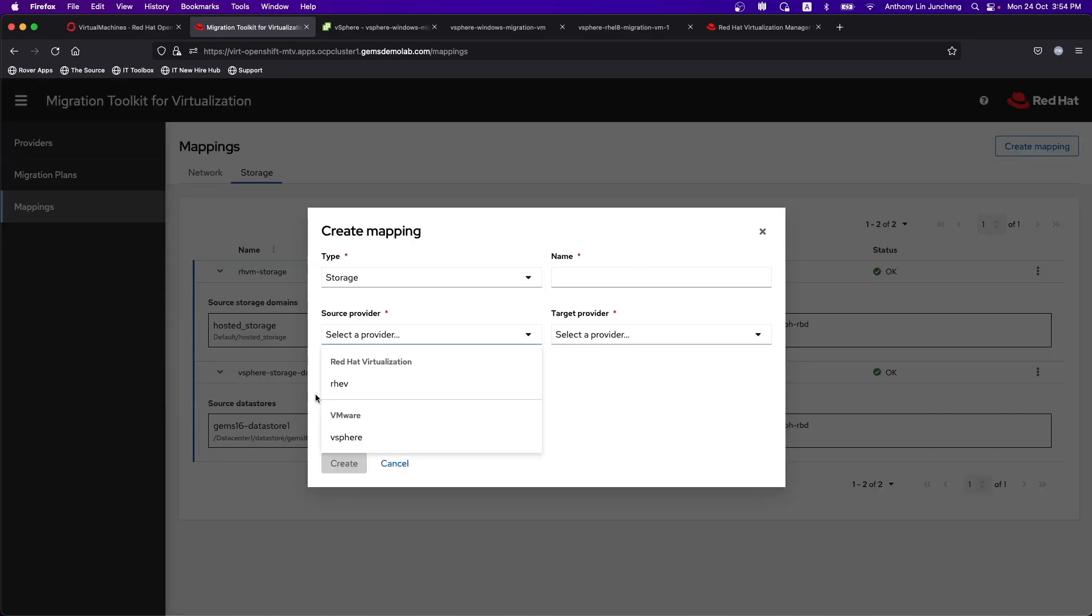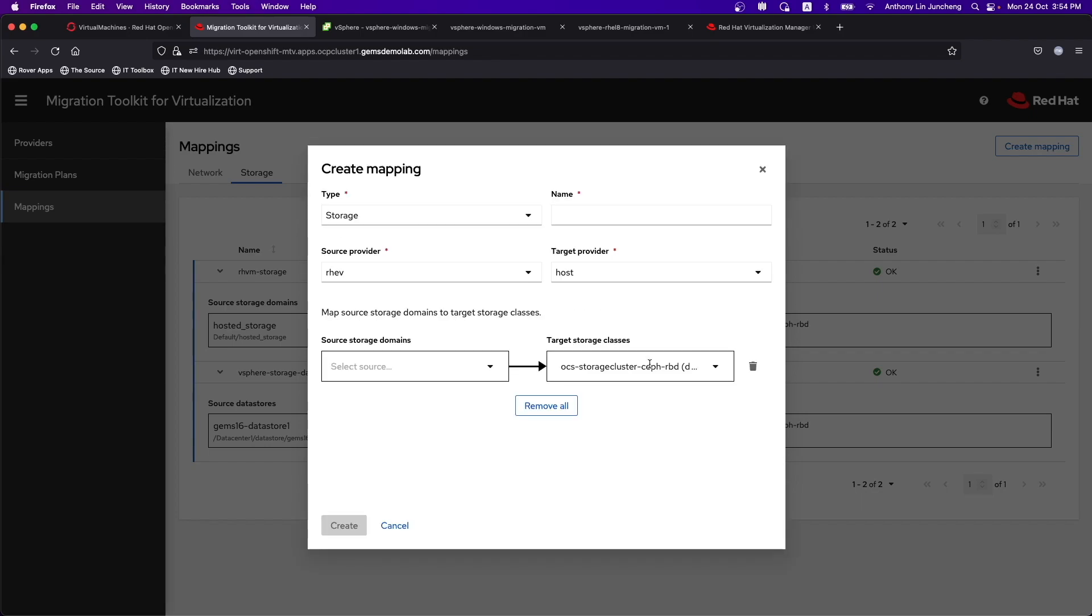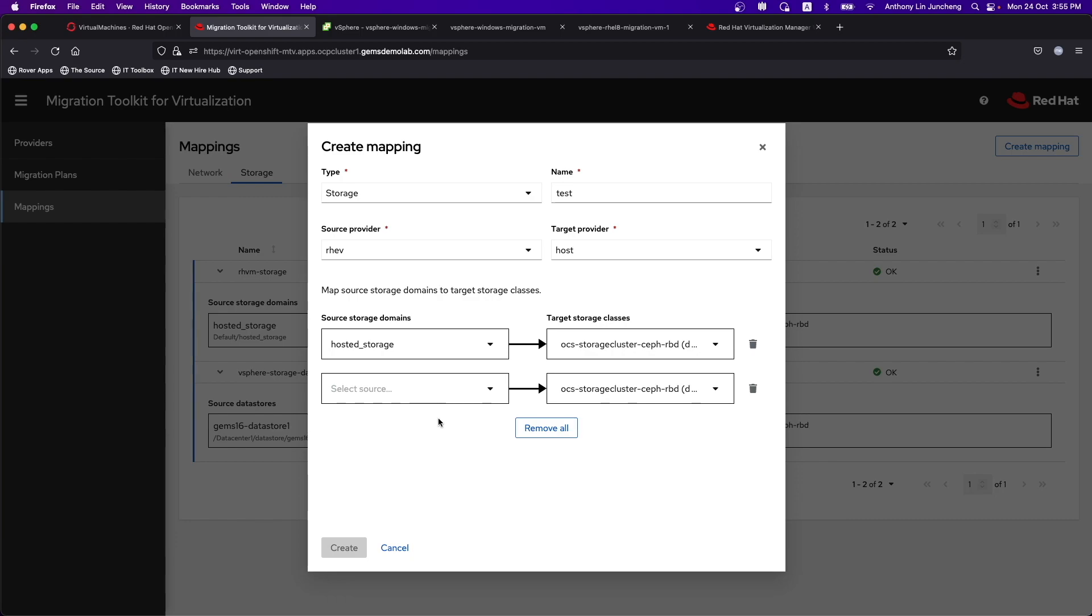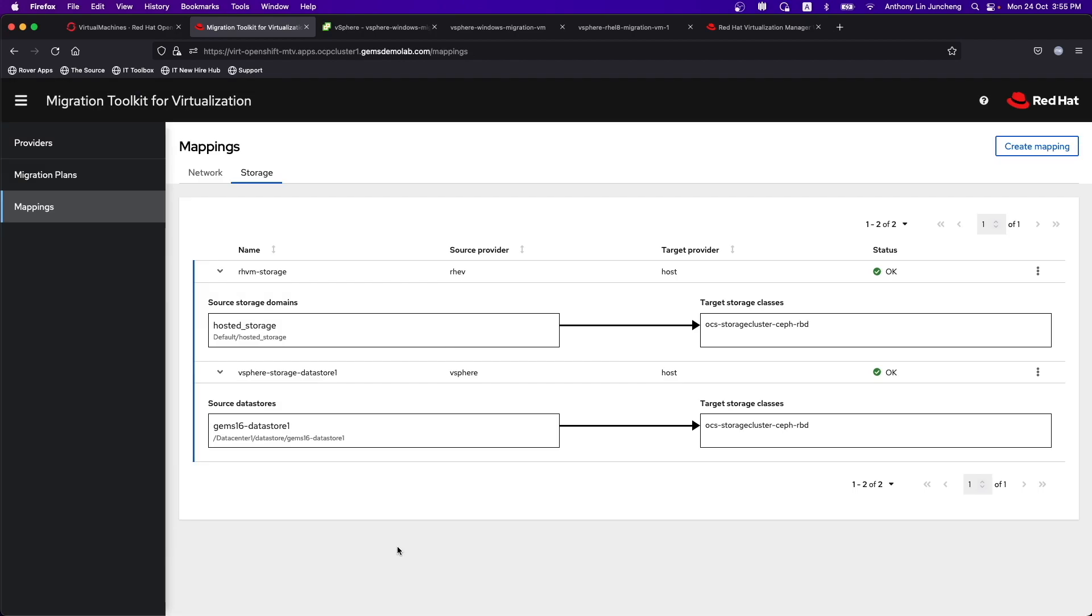As for the vSphere storage, we have the GEMS 16 data store one that's mapped to the CEPH RBD. So I'm just mapping one of the data stores where my VM is residing to the CEPH RBD storage class within the OpenShift environment. Of course, you can create the other mappings. The dropdown and those information, you can select the providers, for instance, ISO hosted storage, you can give it a name. You can add more as well. It's very intuitive on how you can do this kind of mapping. I'm not going to create new ones because it has been created before this.